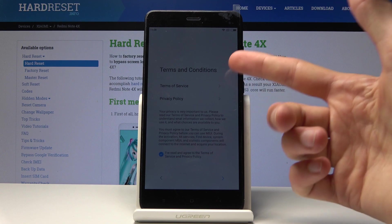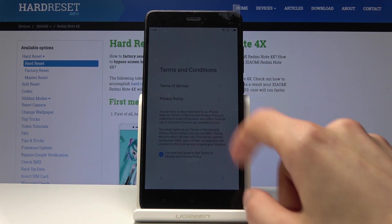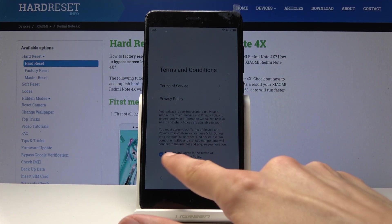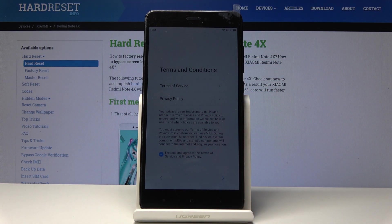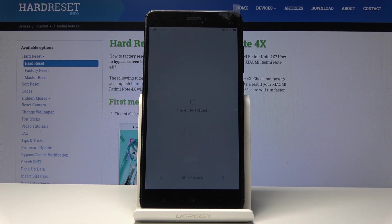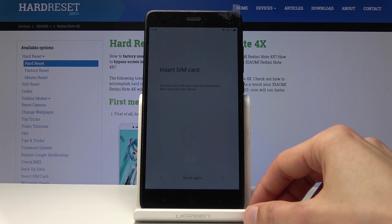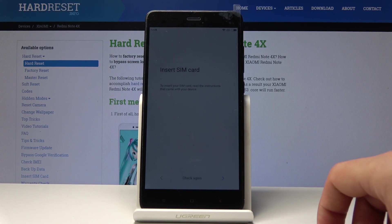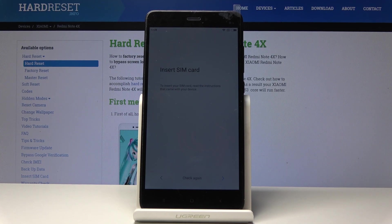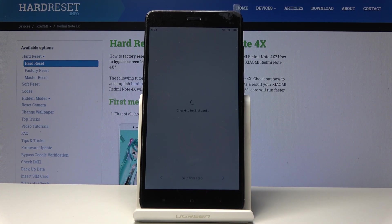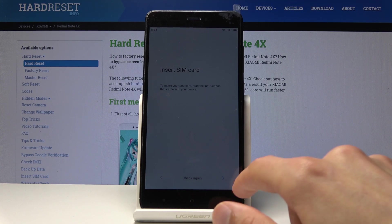You'll get the terms of service which you can click on and read, then you have the mark right here that you have read them. Just tap on next to agree to it. Insert SIM - you can skip this if you don't feel like inserting right now, it doesn't really change anything. I'm just going to skip it. Checking for SIM, tap on next.